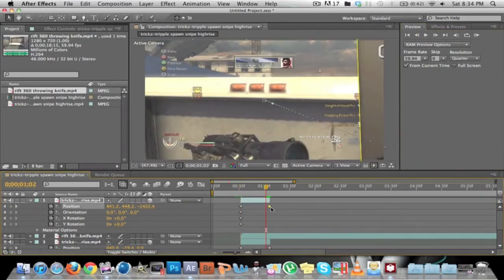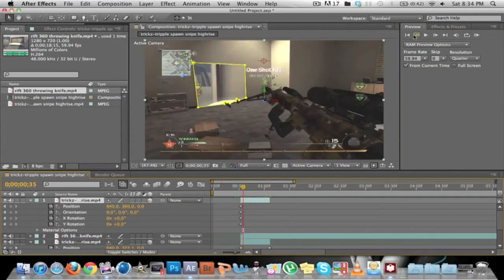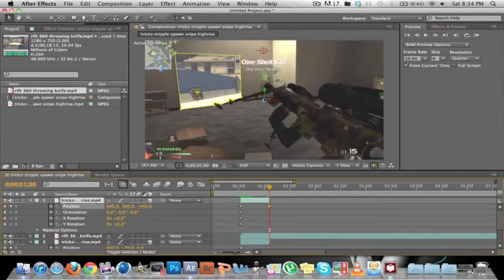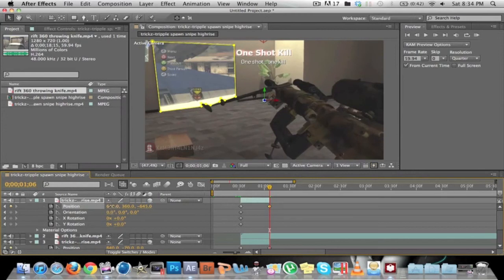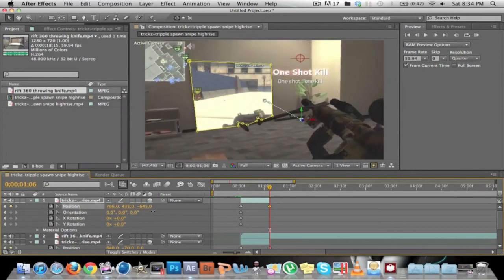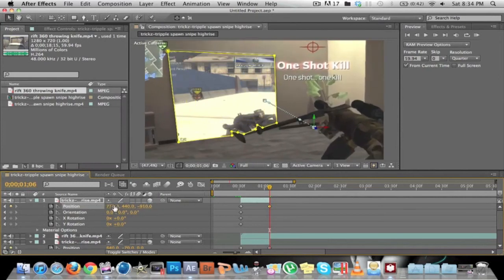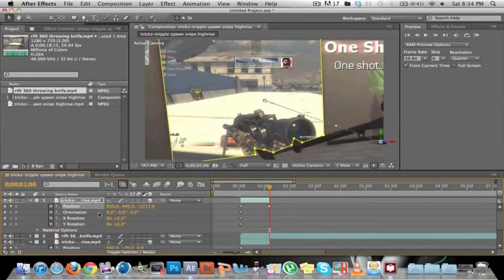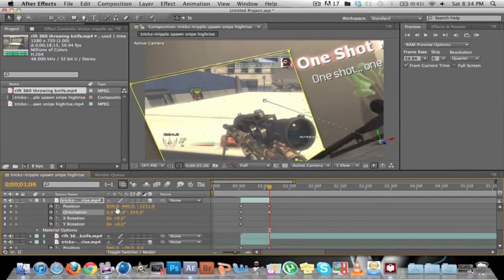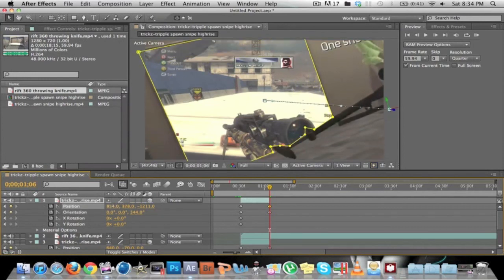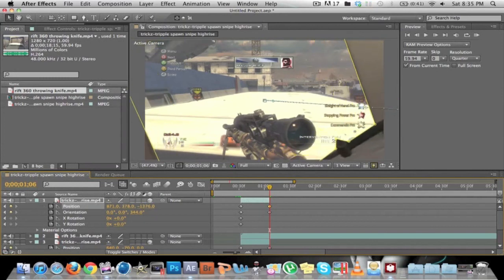You're going to delete this keyframe and do it all again — you don't have to unless you want to add rotation. Line it up, come forward, drag it across, drag it down, drag it through, drag it across again, drag it through, and add a bit of rotation on it — drag that up a bit and drag it through.